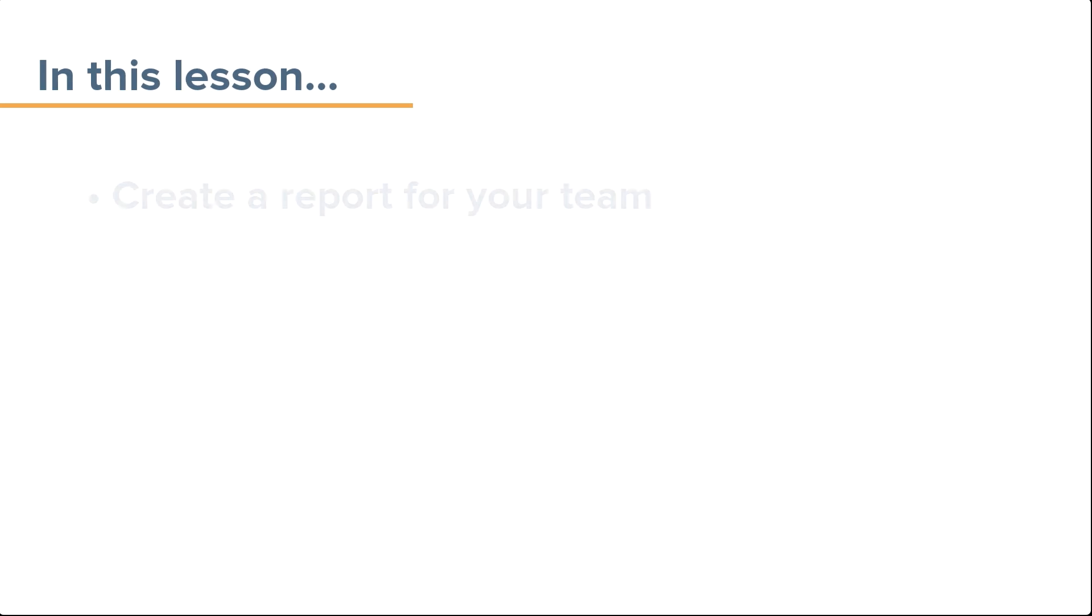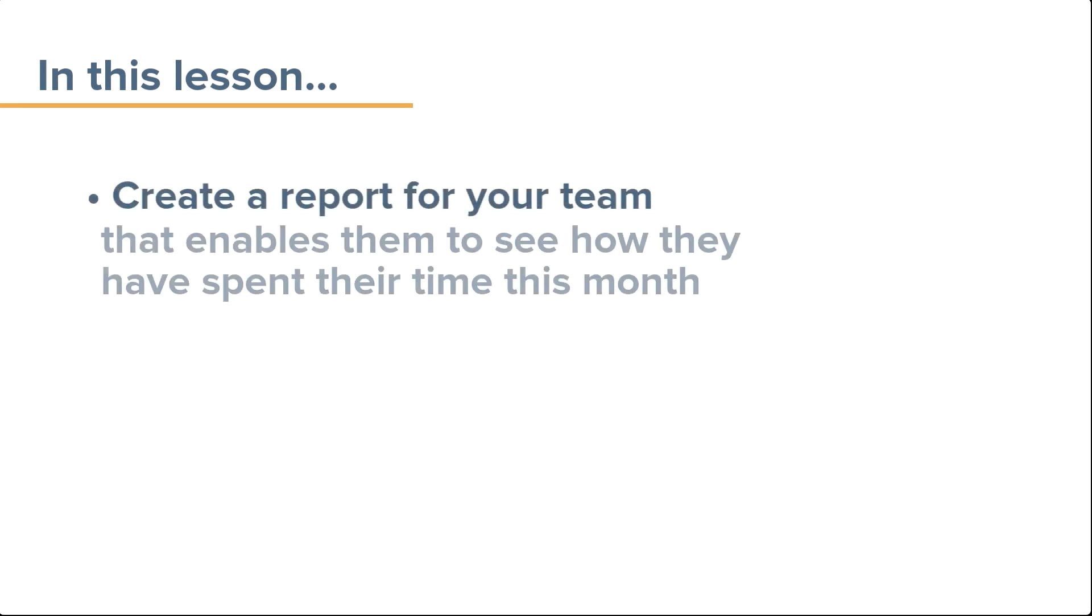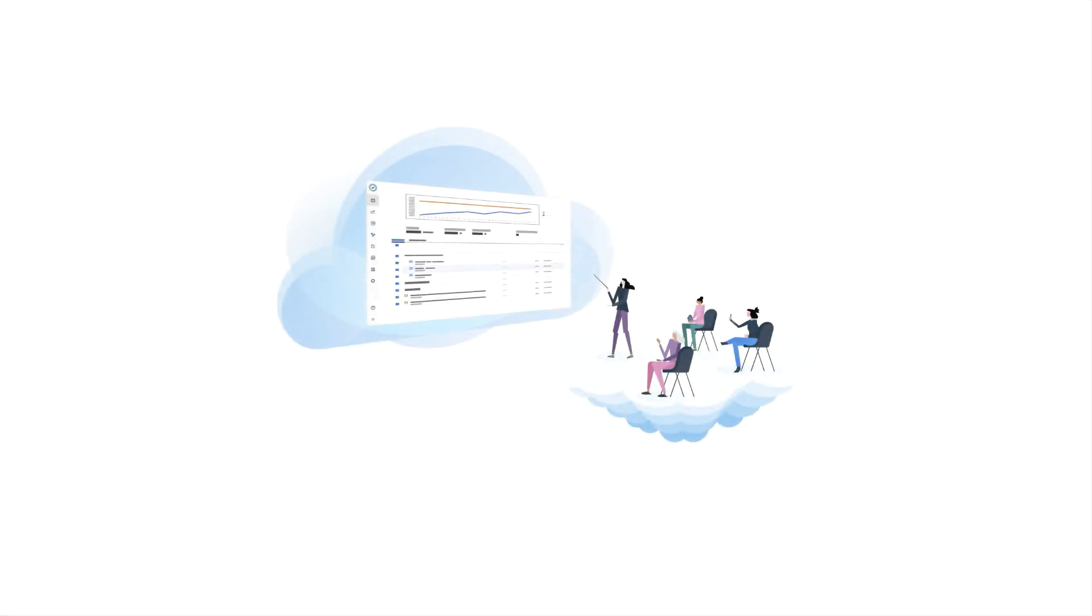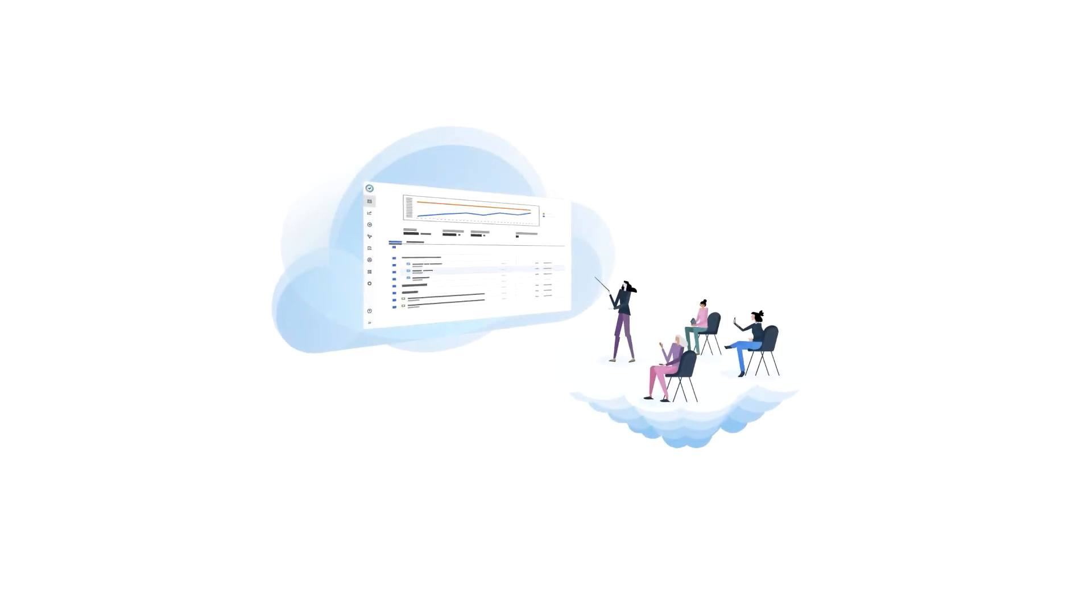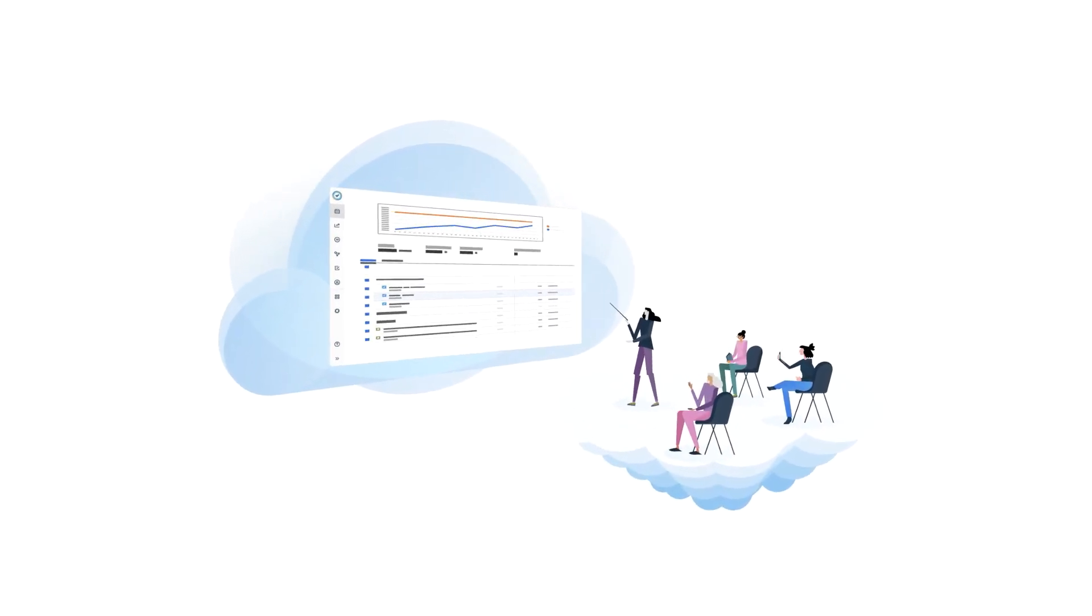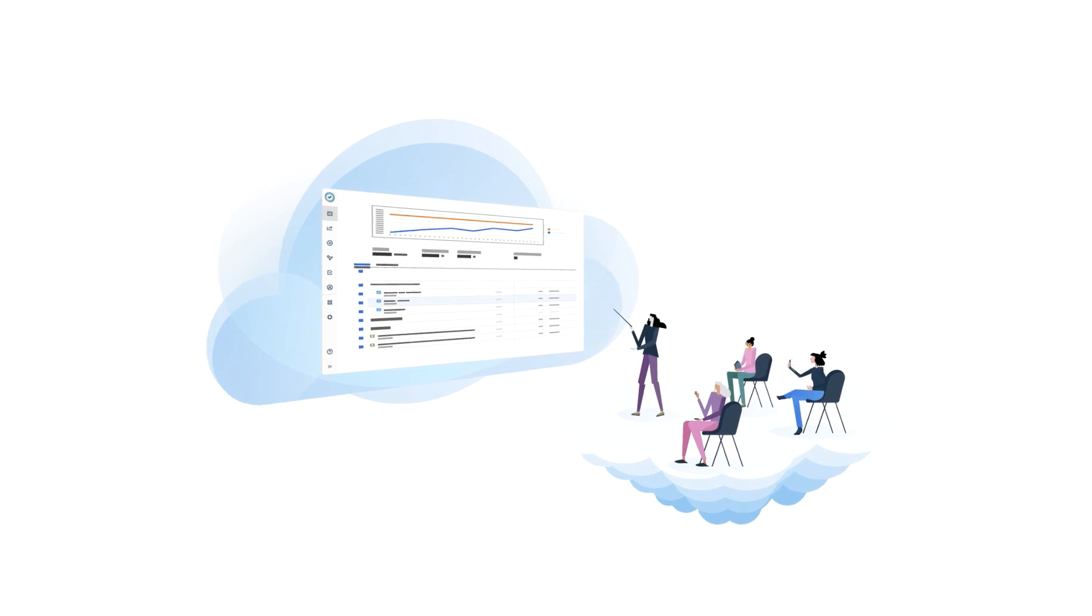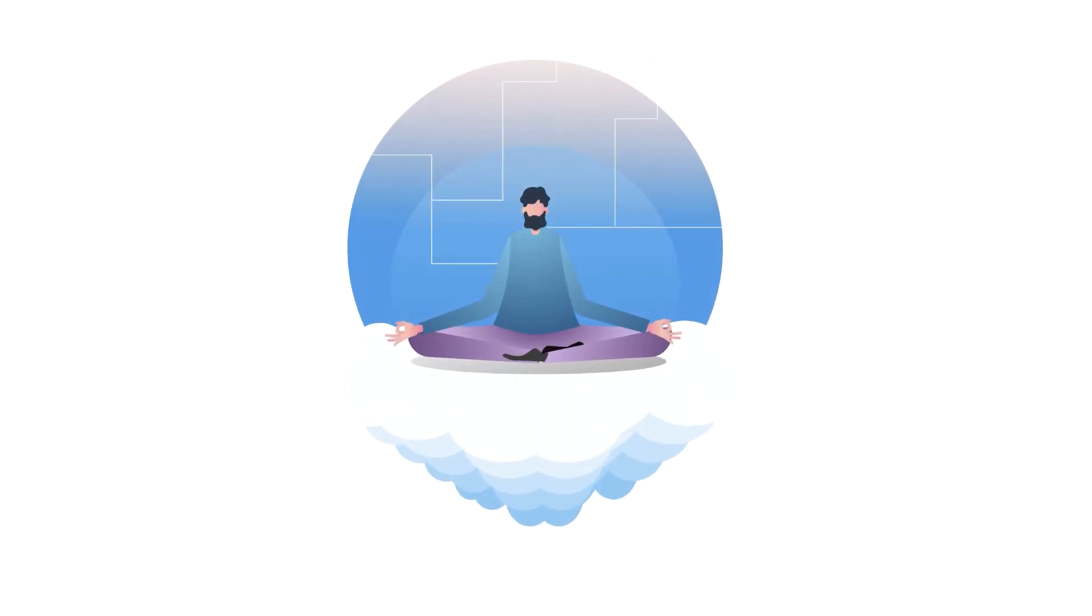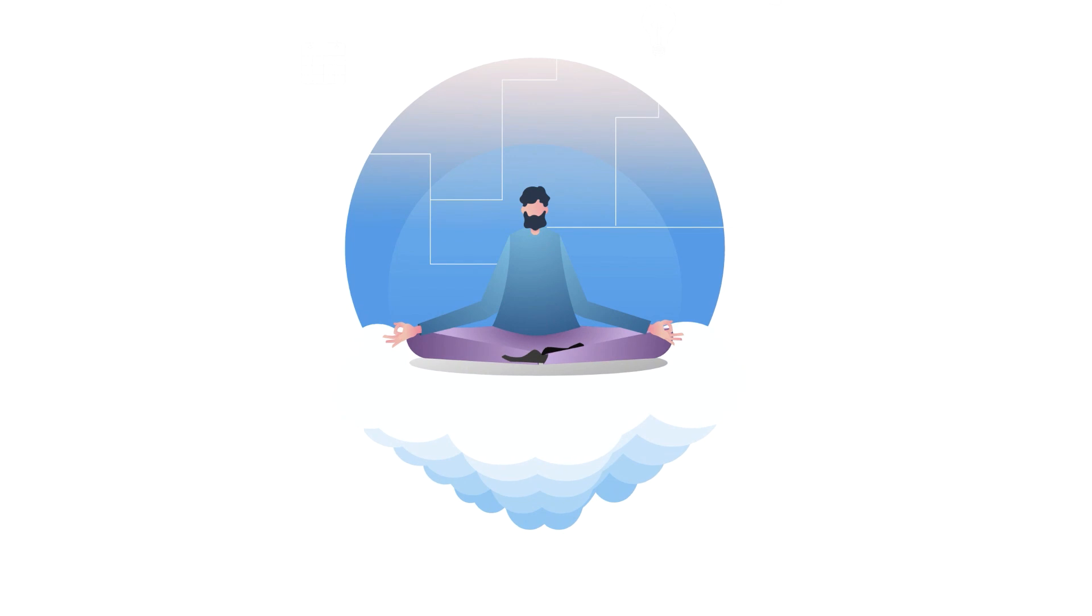In this lesson, you'll learn how to create a report for your team that enables them to see how they have spent their time this month. With this data, you and the team can gain valuable insights on productivity or work allocation, and this can help you make smarter decisions for how time should be spent in the future.